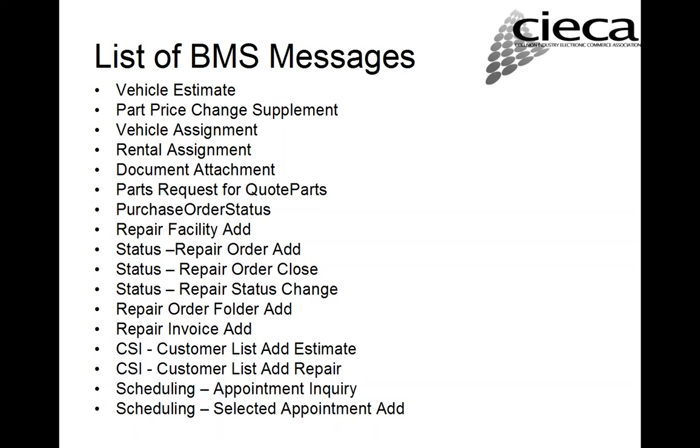We did quite a few of the chapter nine, which has to do with repair status. There's repair facility add. There's repair order add. Repair order close. Repair status change. We did the repair order folder add, which is basically a repair order with a subset of the estimate data. We did a repair invoice add. We did two of the CSI messages. And we did two of the scheduling messages. And quite a few of these I actually have implemented in the past. There are some of them that were new to me. And it was kind of interesting mapping them to EMS.